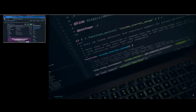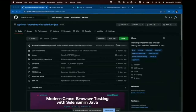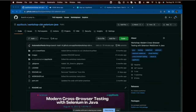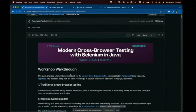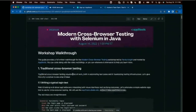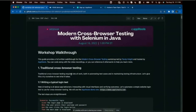Today's talk is going to be entirely screen sharing and live coding — no PowerPoint slides. I have a GitHub repository with all the example code we're going to cover today, available through the ON24 platform: applitools/workshop-cbt-selenium-java. Not only do I have example code, but also a full workshop markdown file with all instructions and details so you can share it with your team.